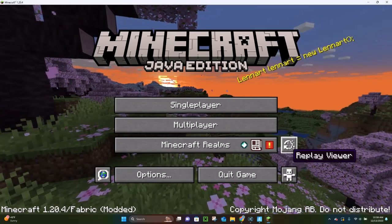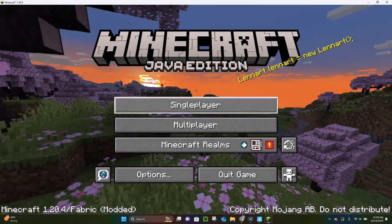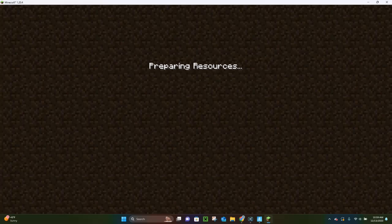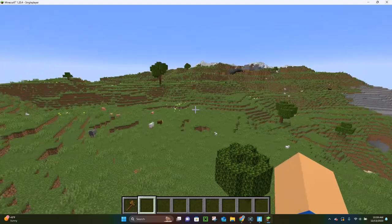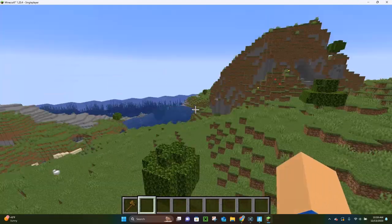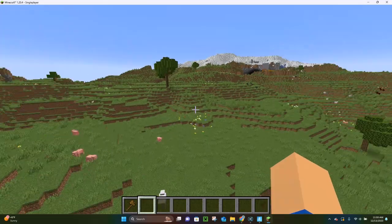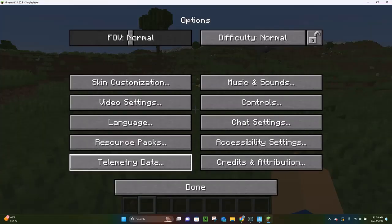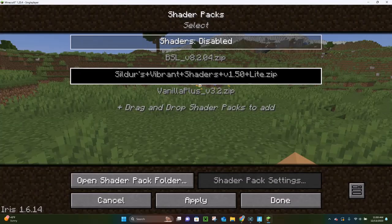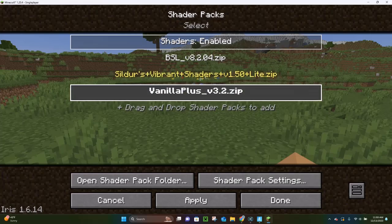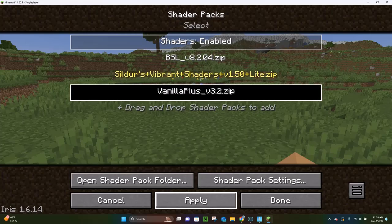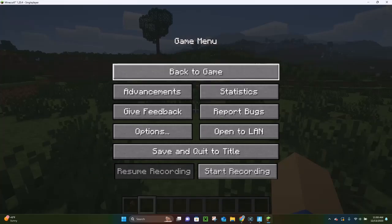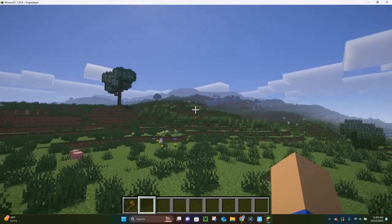Here we are in Minecraft 1.20.4. Pick a world, click Play to log in, and we're going to have the shaders installed. You may notice there are no shaders yet — don't worry. Click Escape, then Options, then Video Settings, then click on Shader Packs. You can see all your shaders listed there. Click on Vanilla Plus, click Apply, then click Done, Done again, and Back to Game. And as you can see, we now have the shader installed.